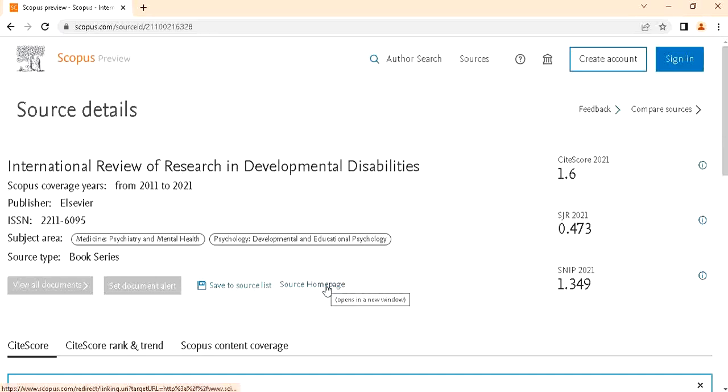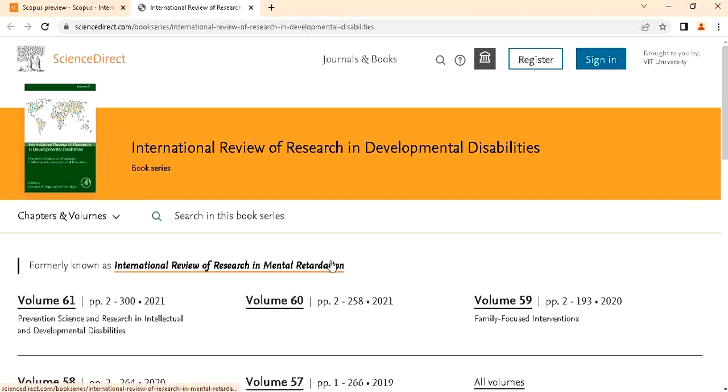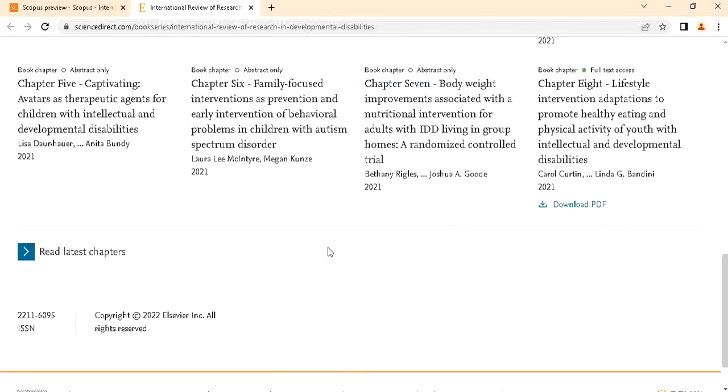Then after that, this journal home page will open. Then if you want the ISSN number, this is the journal ISSN number.